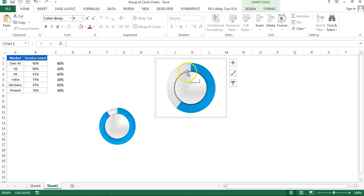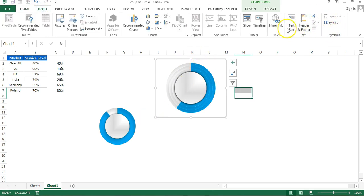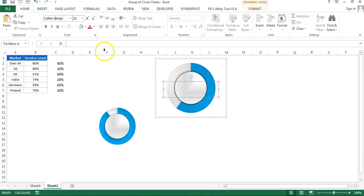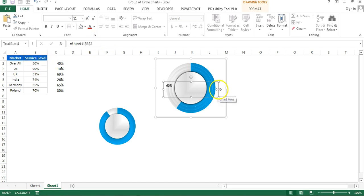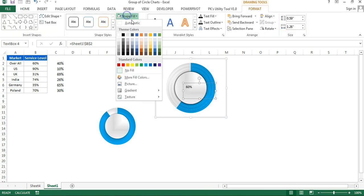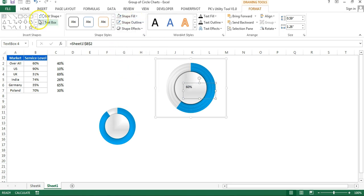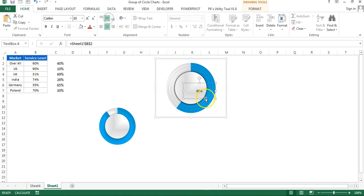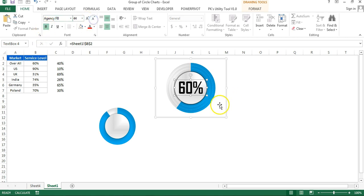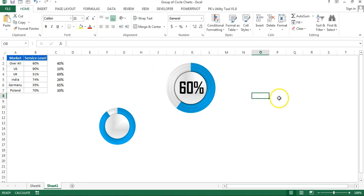Now insert a text box: go to Insert, Text Box, and drag it inside the oval. Click on the text box, go to the formula bar, press equals, and select the service level value cell. Resize the text box. Go to Format: set shape fill to No Fill and shape outline to No Outline. Set alignment to center, change the font to Agency FB Bold, and adjust size to fit the oval.